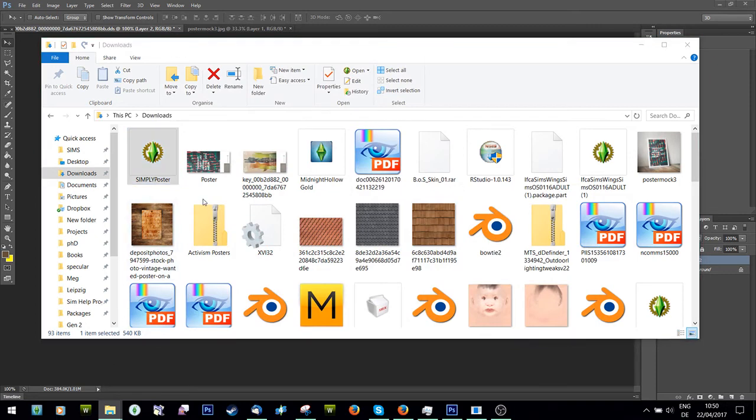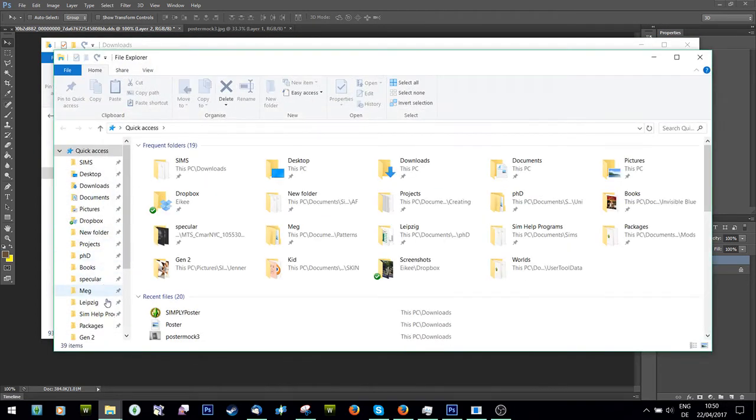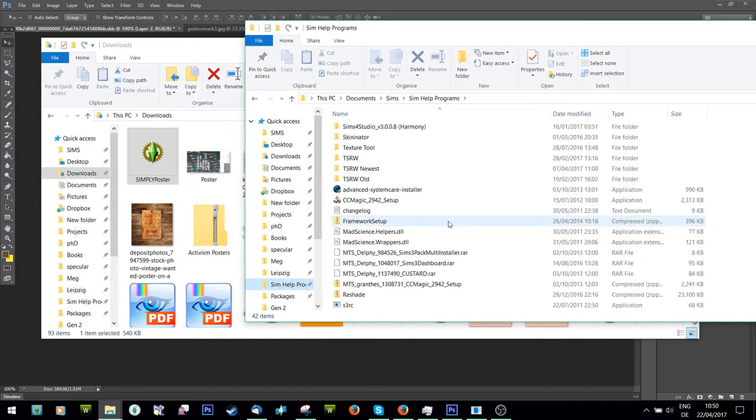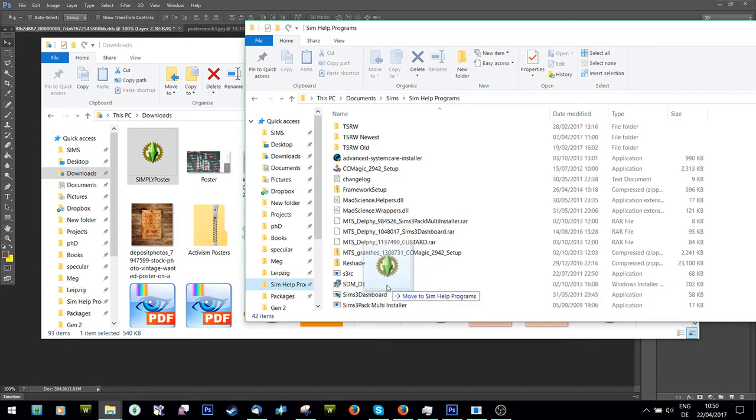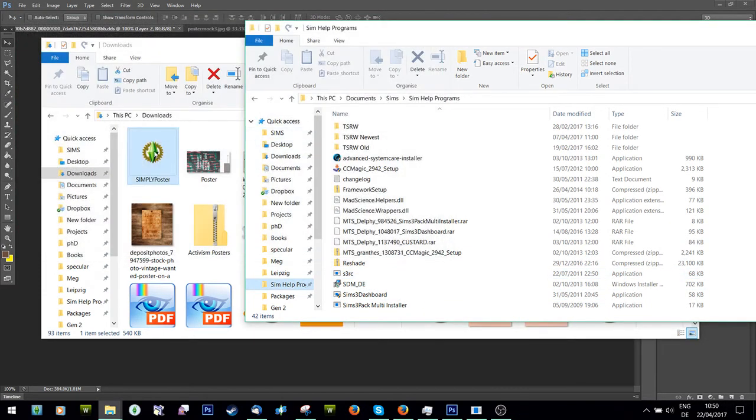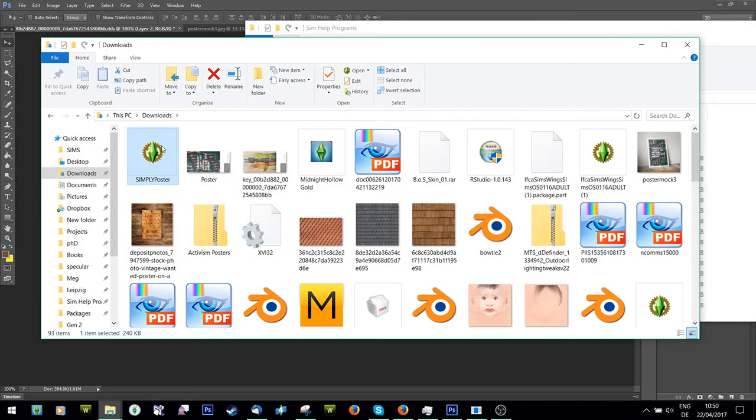Last thing, obviously, run it through Sims 3 RC. And there you have your poster.